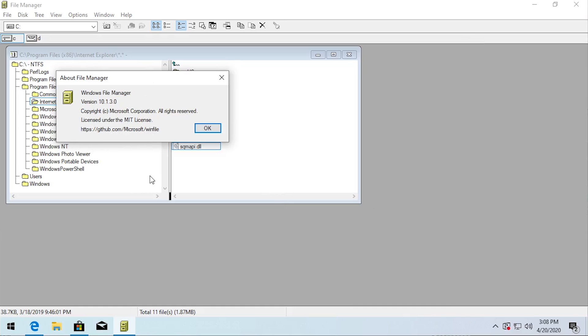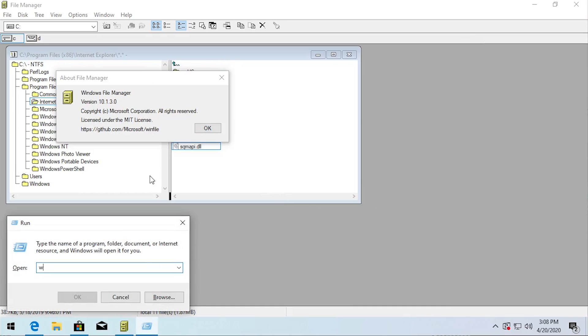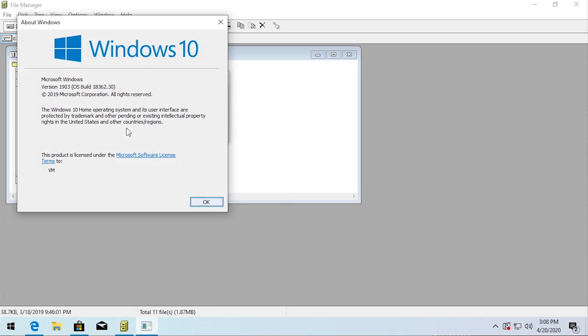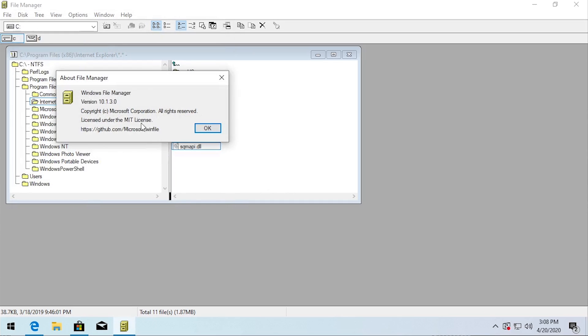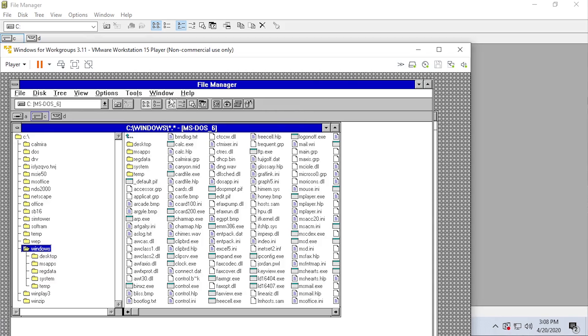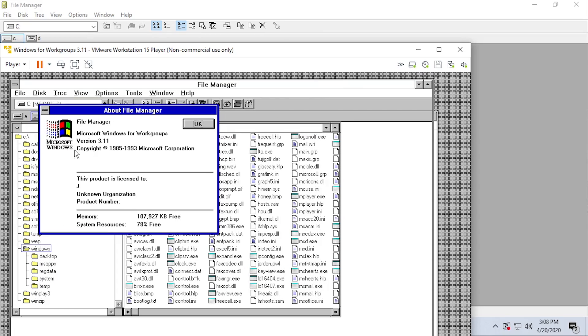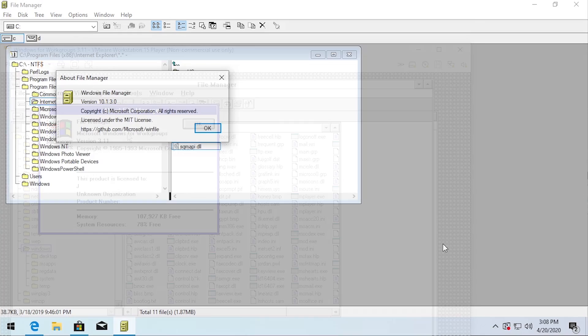They've actually minimized the about window. It does not open the standard winver window which looks like this or has like the Windows 10 banner up here and the version number and all of that. This just says Windows file manager version 10.1.3.0. It's licensed under the MIT license. So that's obviously something that the Windows 3.1 version did not have, it was not licensed under an open source license. Just for reference, this is what the help and about menu looks like in Windows 3.1. It obviously just pulls the standard Windows about box, it obviously just says file manager in this case.